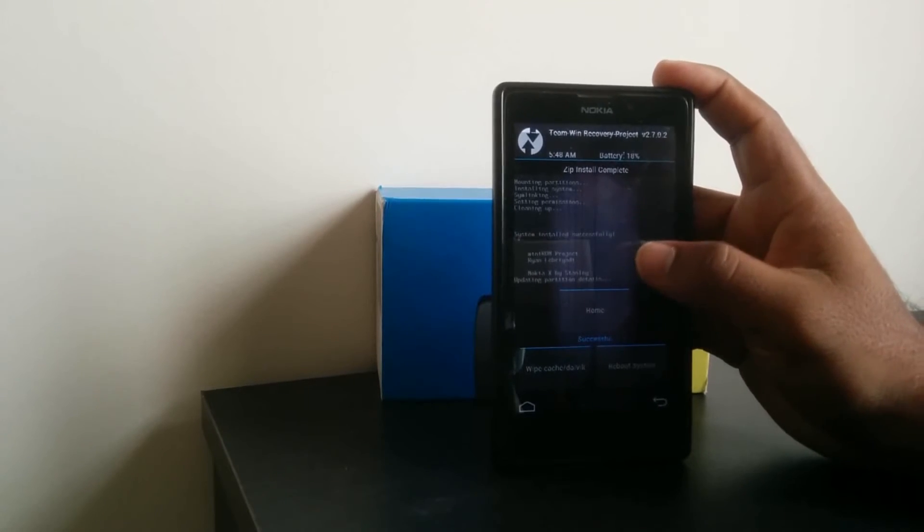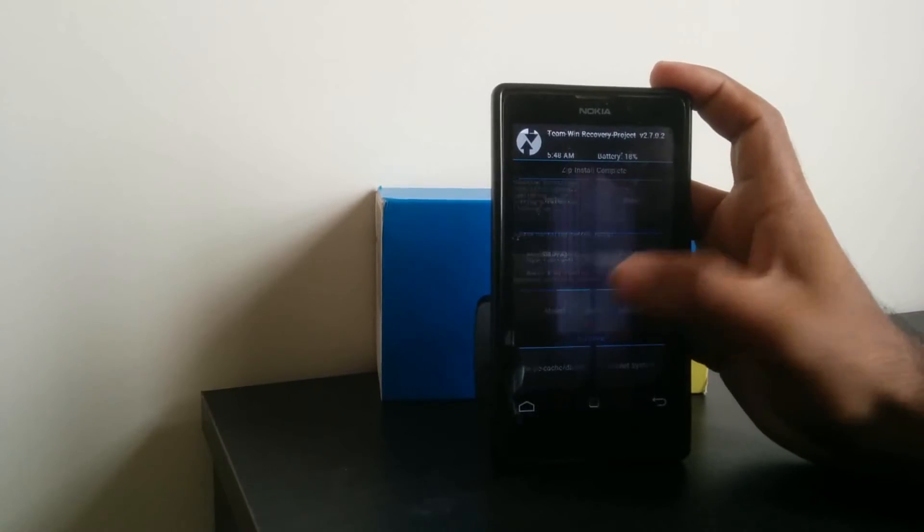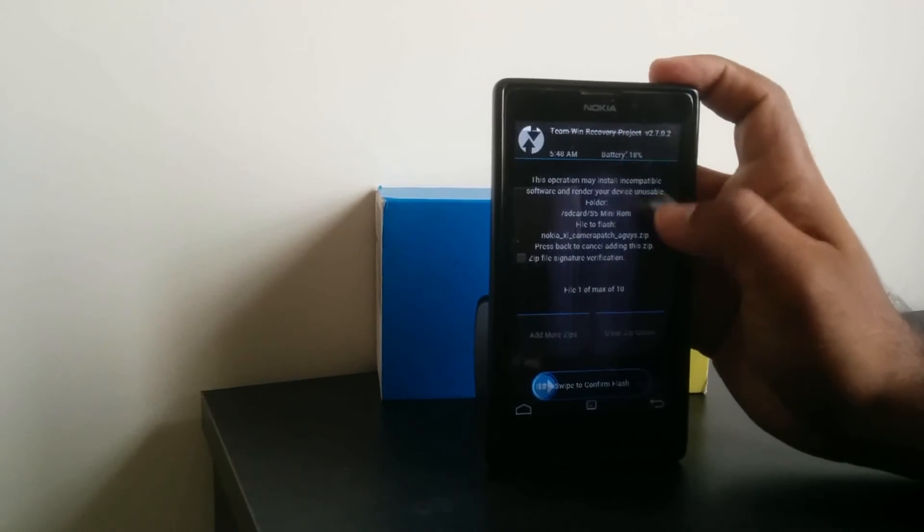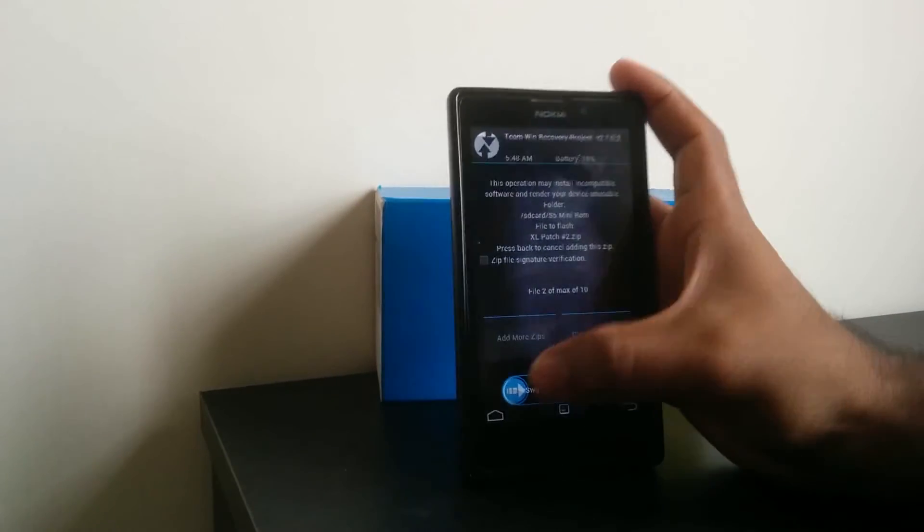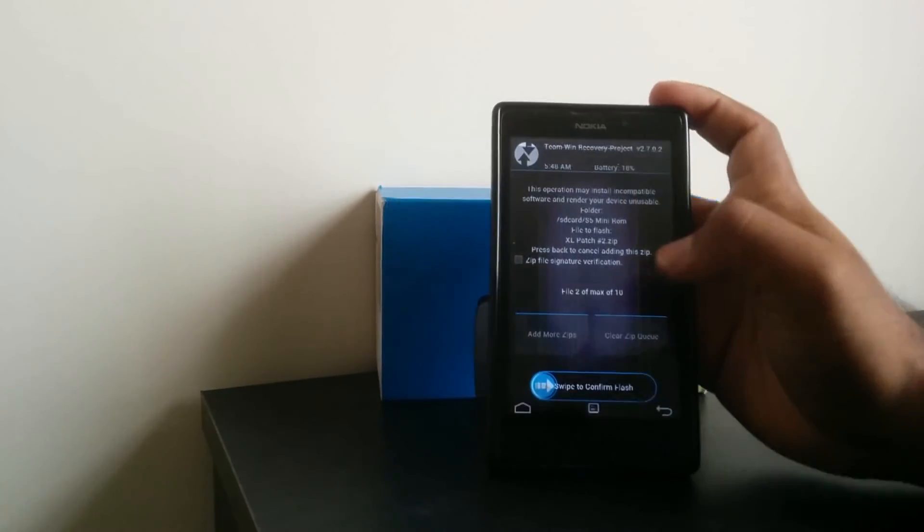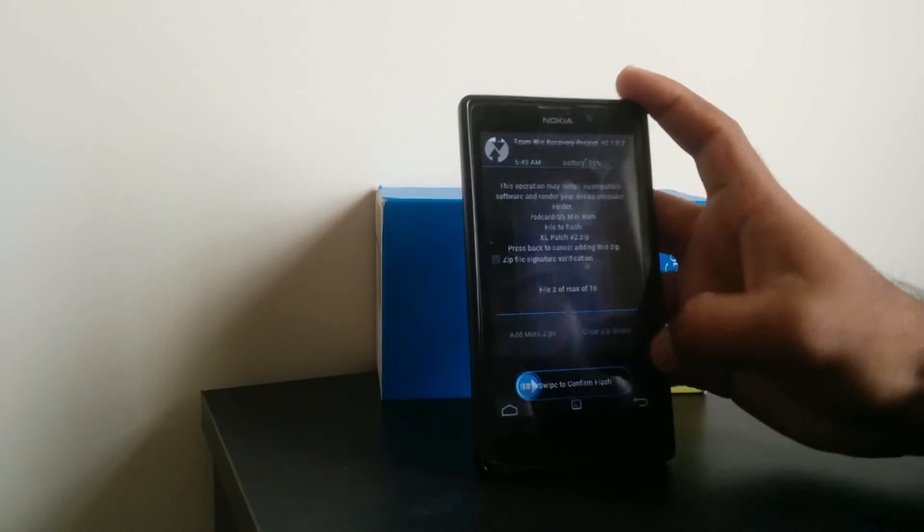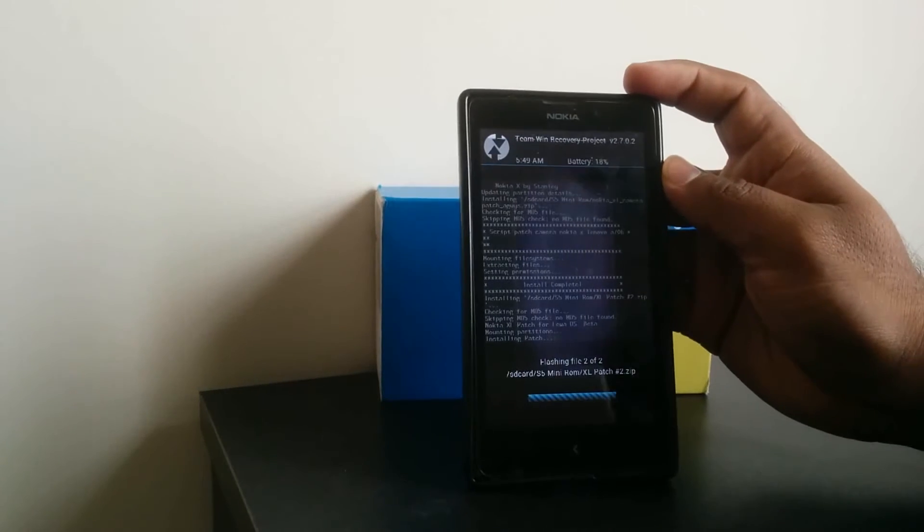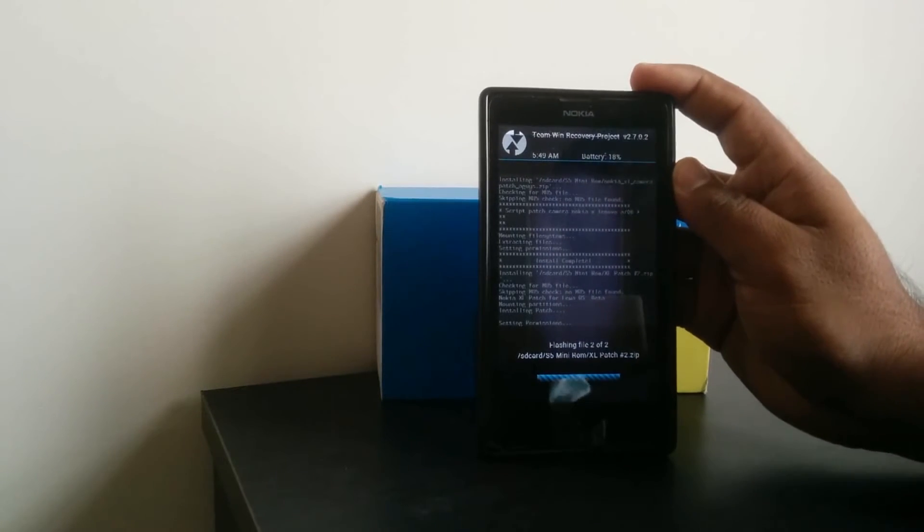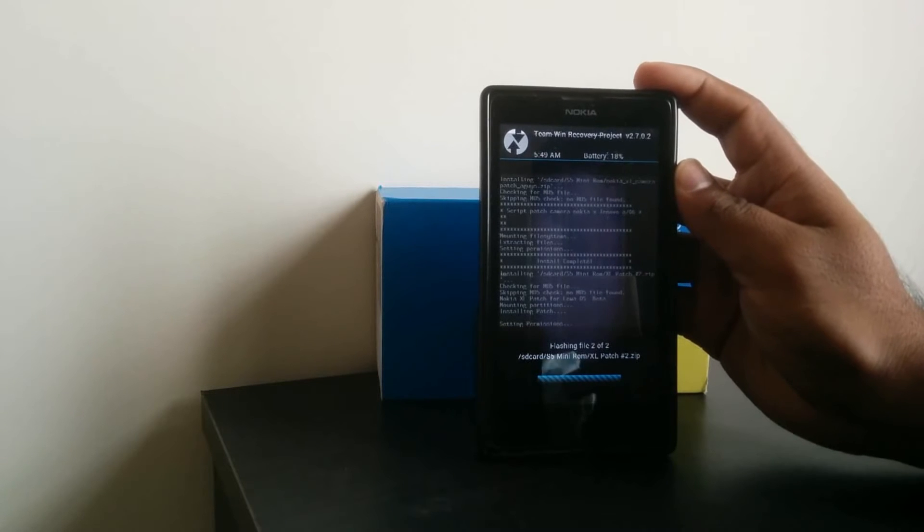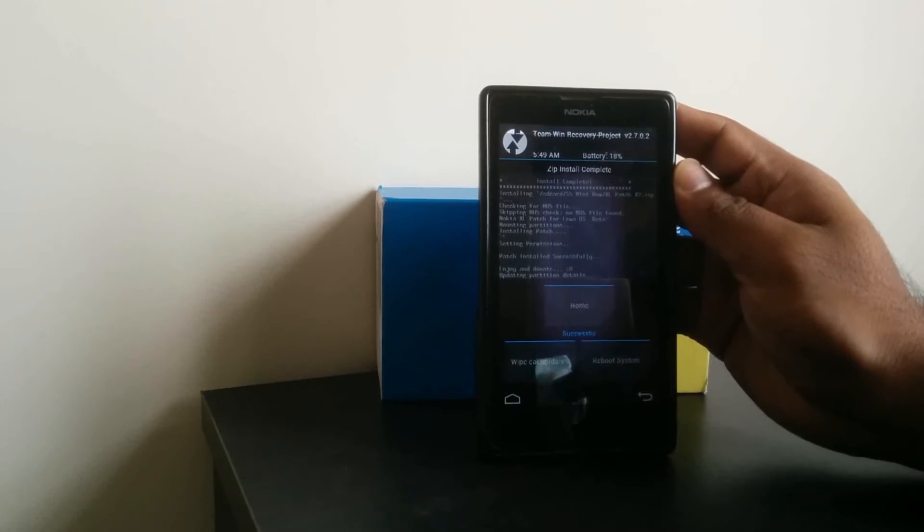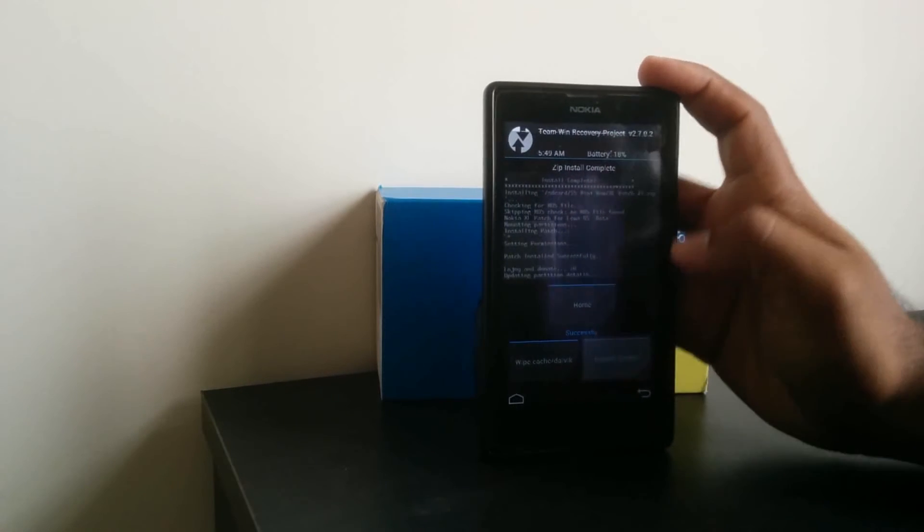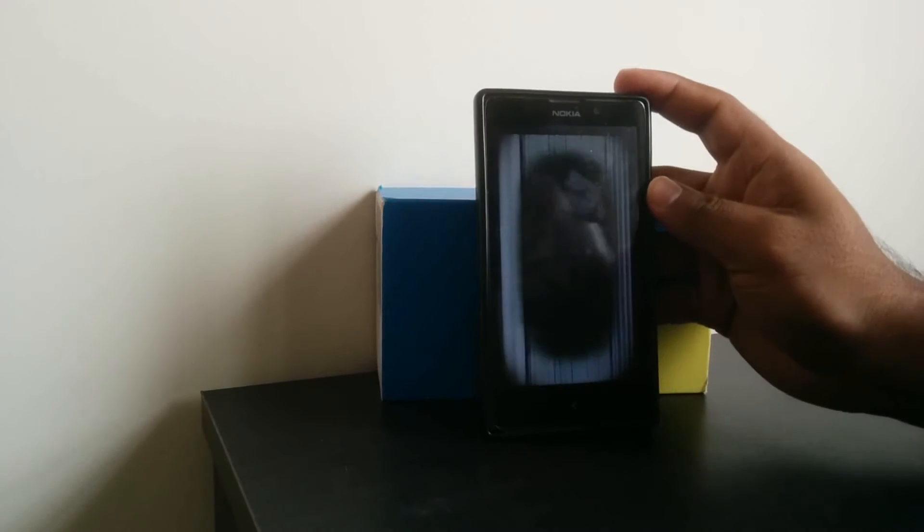Yeah, now it's successfully installed. After that, again install the two patches. Yes, this time done. Reboot system.